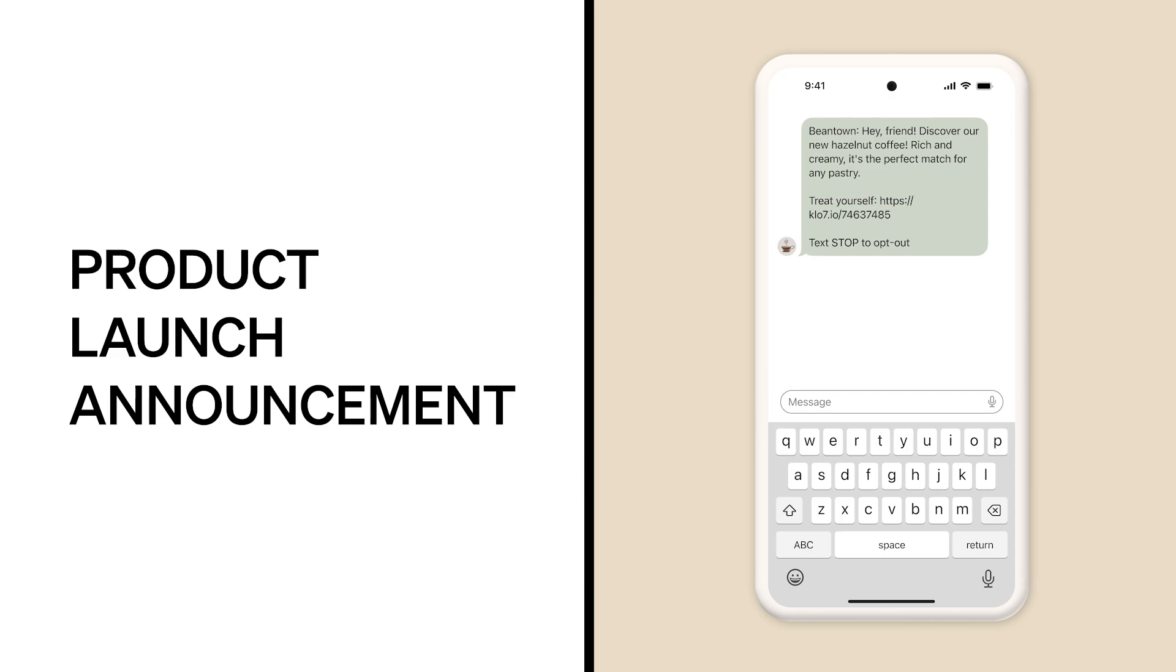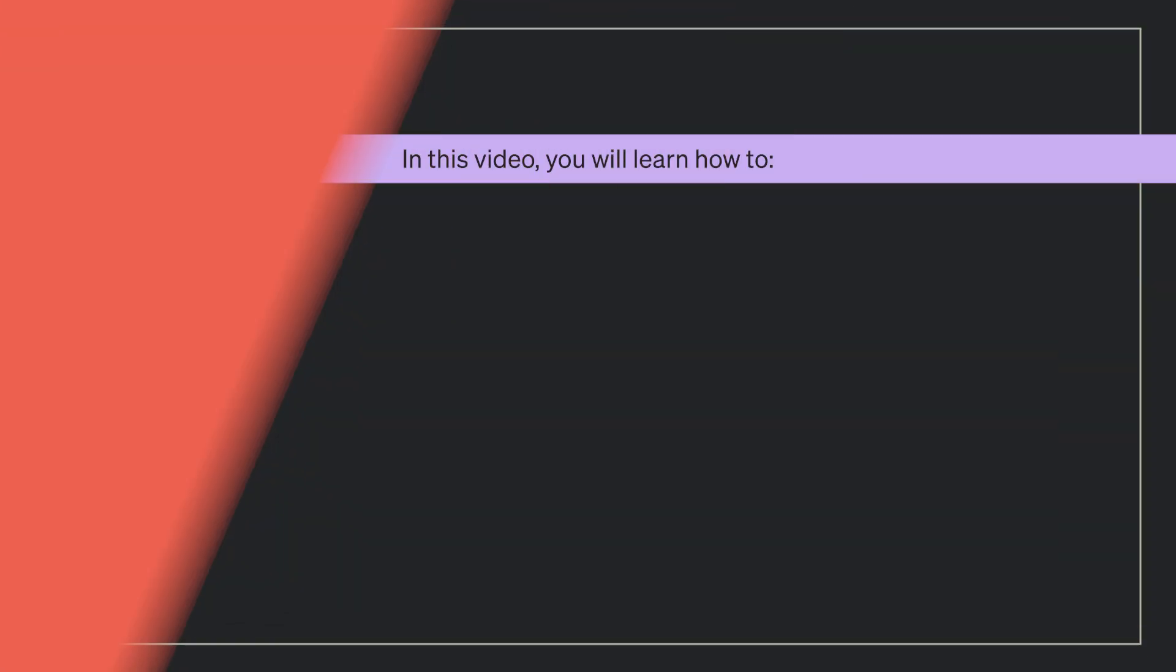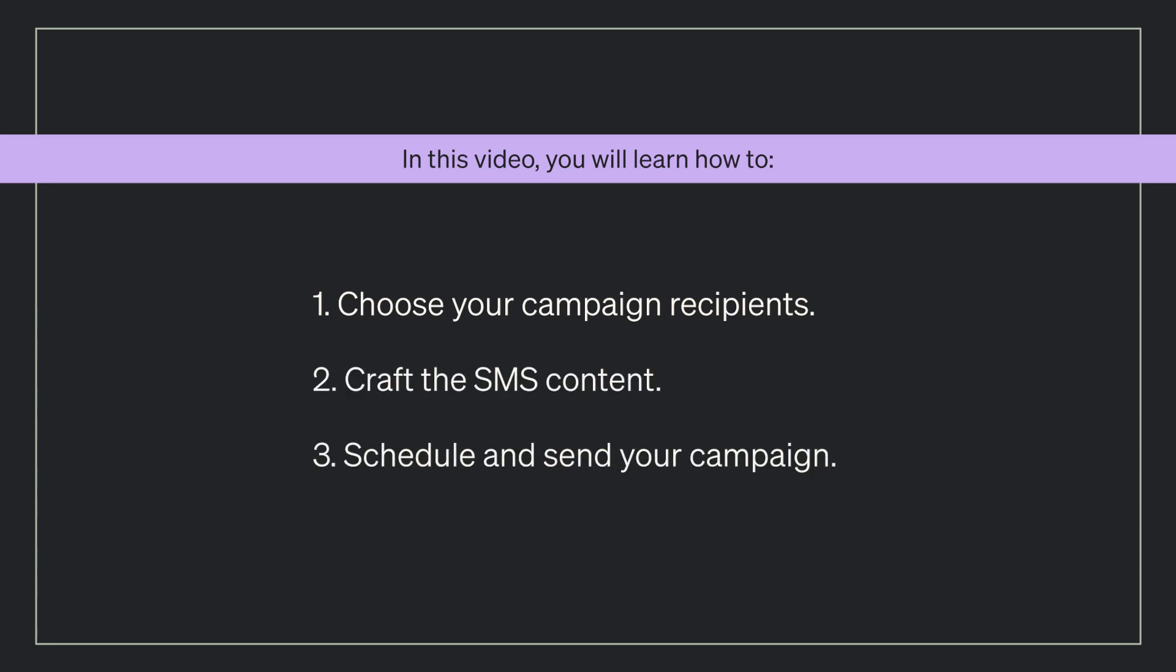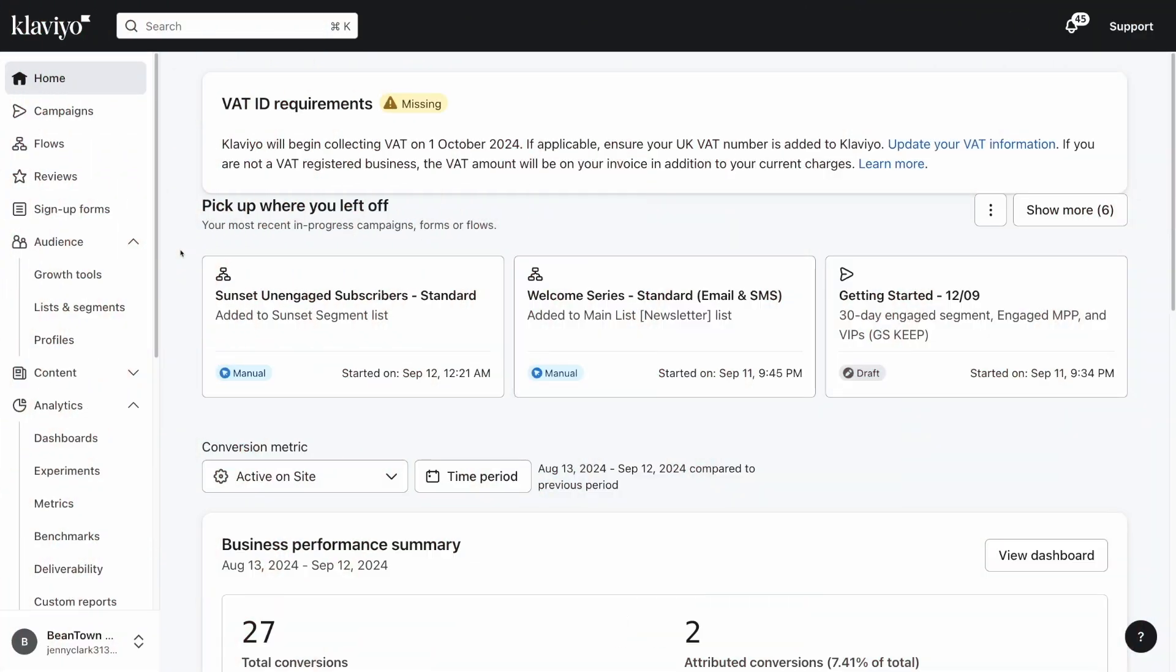In today's example, we're going to build a product launch announcement to send to our VIP segment of SMS subscribers, giving them a sneak peek and opportunity to buy before anyone else. As we create the campaign, you will learn how to choose your campaign recipients, craft the SMS content, as well as schedule and send your campaign. Let's get started.